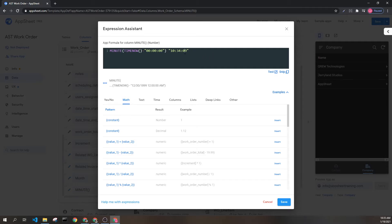This of course is assuming that it is exactly 10:34, which it wasn't. But for this example, we'll assume that the seconds is zero. This is going to return the number 34, because that's how many minutes are in the minute component.